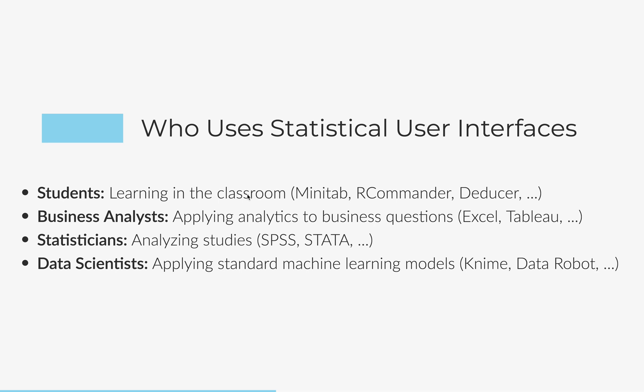Data scientists use interfaces. And they use all kinds of different interfaces from Minitab to RCommander, Deducer, Excel, Tableau, SPSS, Stata, JASP, and DataRobot. All of these are user interfaces that people utilize to both increase their efficiency and increase the breadth of the statistical techniques that they have access to with their skill levels.